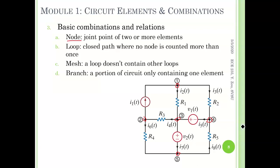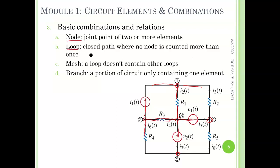From these nodes, you can tell you have multiple elements joined together. For example, at node one you have these elements, and at node two you have these. This is a node. Second is loop. Loop is a closed path where no node is counted more than once. This is a little bit tricky to count, so we leave it to the last.